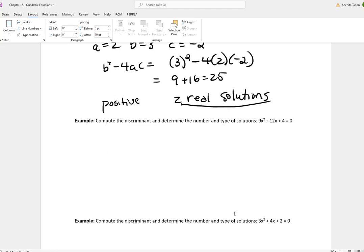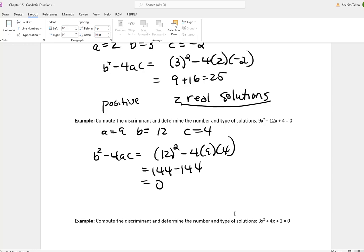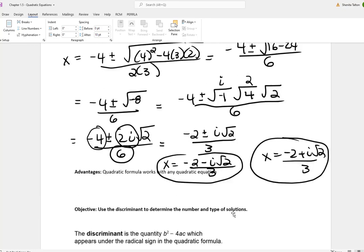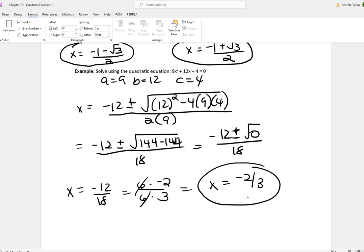For 9x squared plus 12x plus 4, a is 9, b is 12, c is 4. Plugging into the discriminant: 12 squared minus 4 times 9 times 4 gives 144 minus 144, which is zero. Since the discriminant is zero, there is one real solution — I only got one answer: x equals negative 2 thirds.